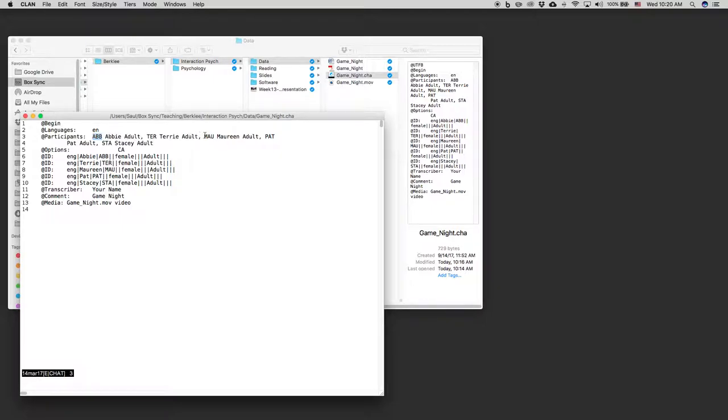Now, the reason that there are these roles is that originally CLAN was used for transcribing clinical interactions, childhood interactions, where you might have a series of roles. In this case, we just have adults. We're not specifying whether they're doctors or patients or children or whatever. They're just adults.